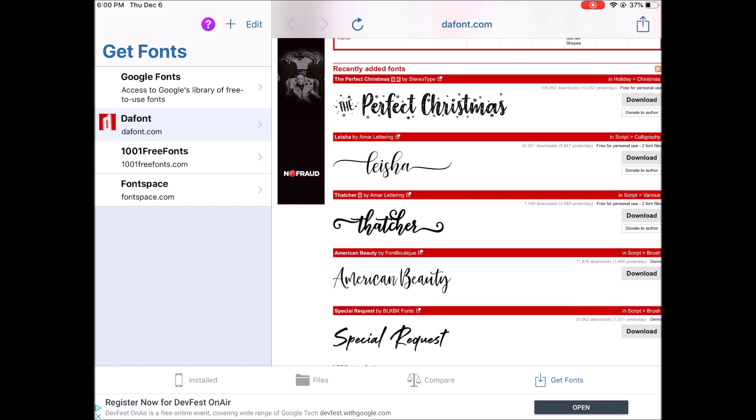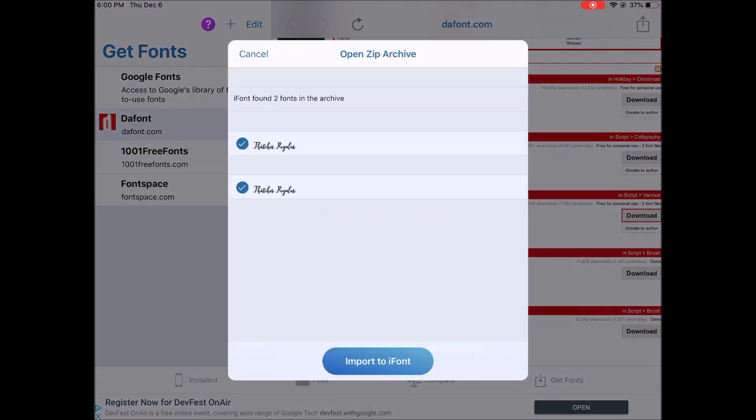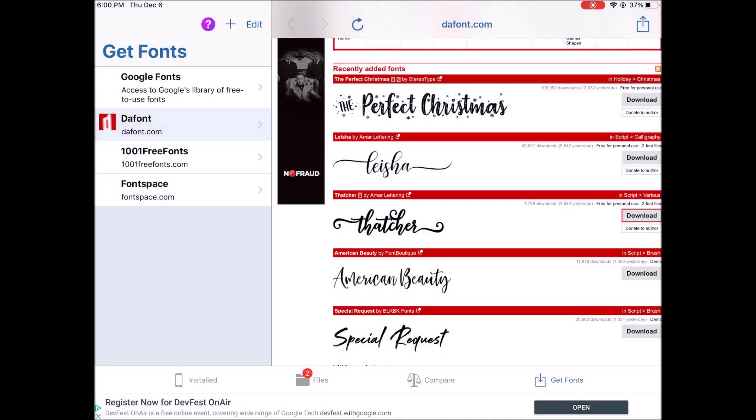When you find something, tap download. Then we are going to import to iFont, and then where it says Files, tap on Files.